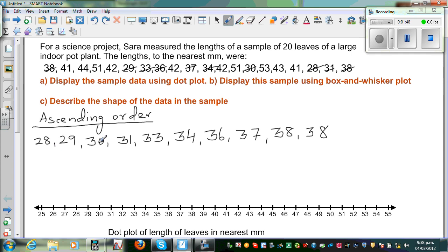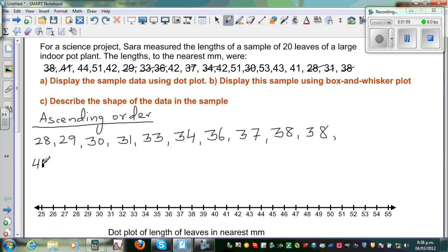So that gives you 1, 2, 3, 4, 5, 6, 7, 8, 9, 10 — completing the first row of 10 values. The next value is 41. How many 41s do you have? You've got 41 here, and another 41 there — so two 41s.